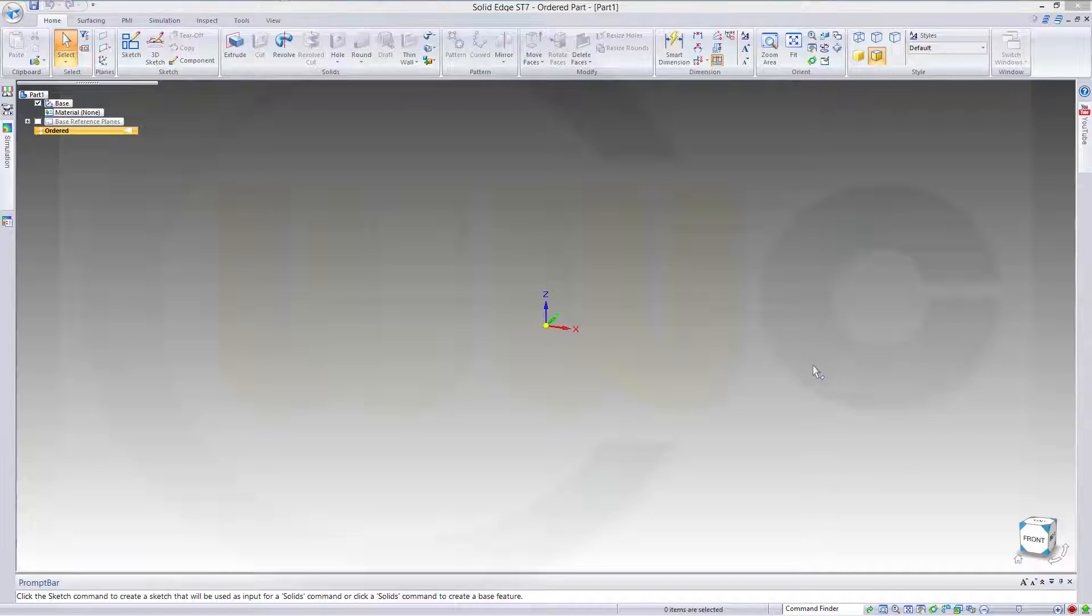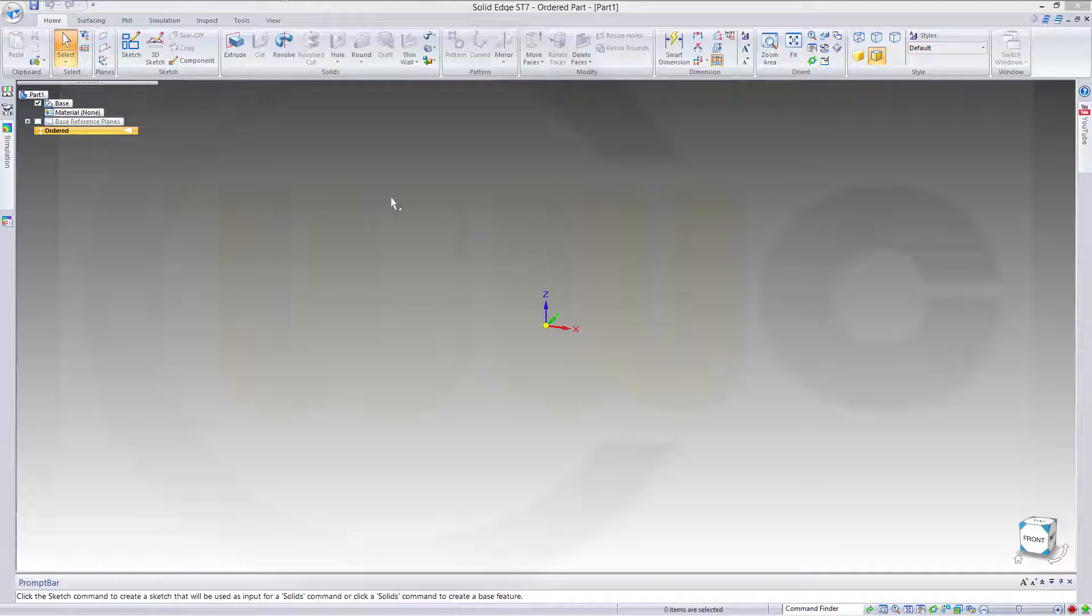Hi, welcome to a Solid Edge ST7 video tutorial. I want to do this trend one, which I did before in the other programs.